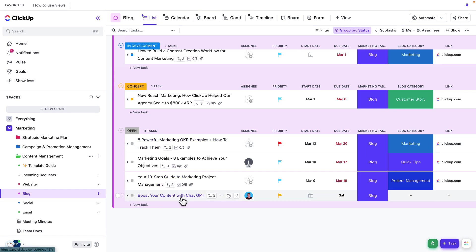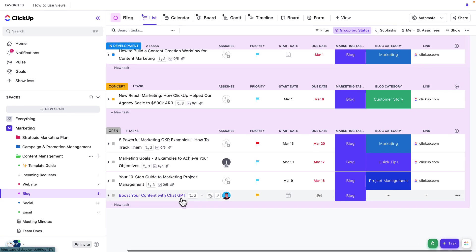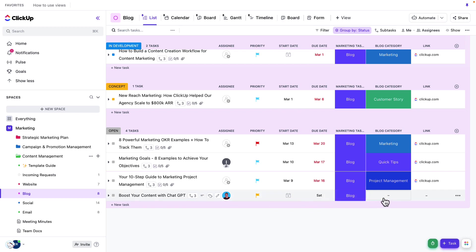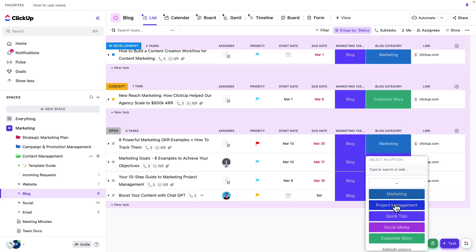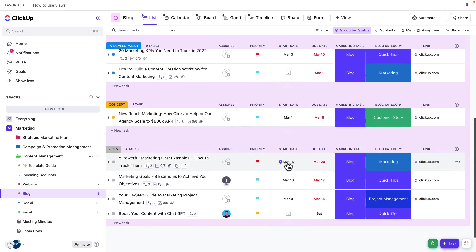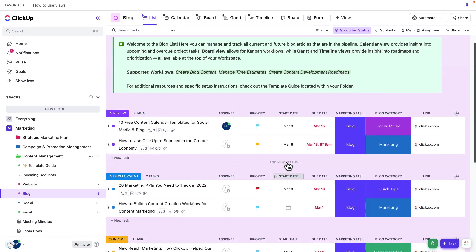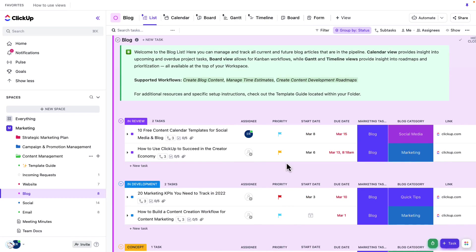So it's really easy for me to see across all of the different tasks and all of the information as it relates to those tasks. It's also really easy for me to make updates on the fly here. Finally, one of the most useful aspects of the list view is my ability to filter and sort.